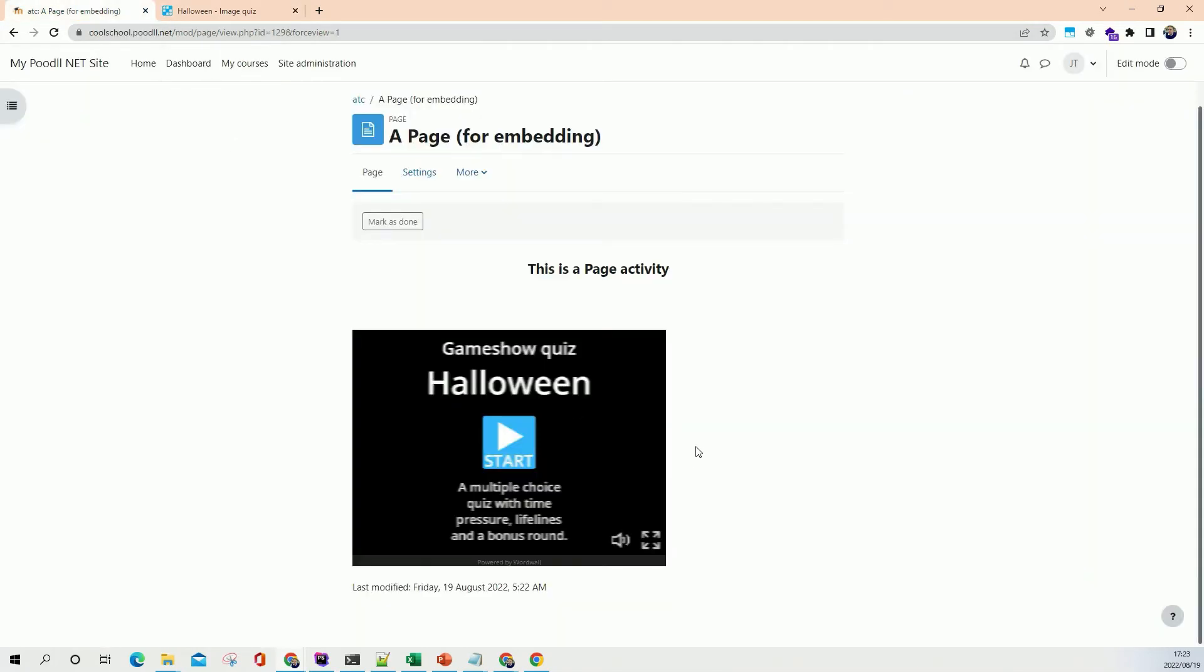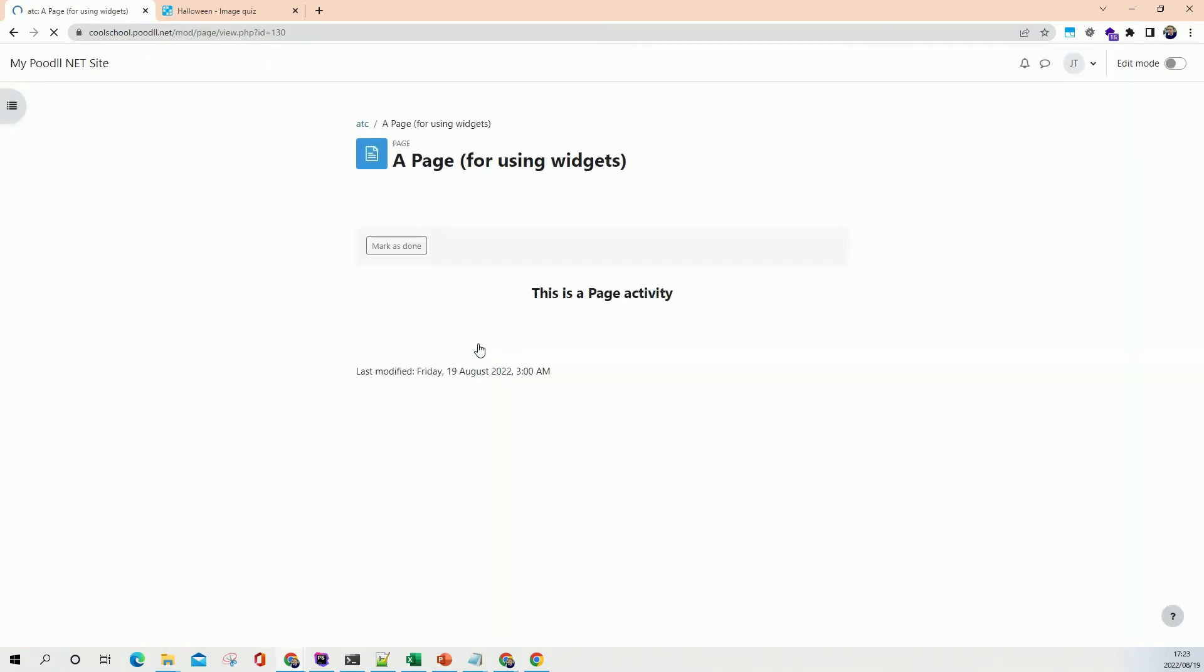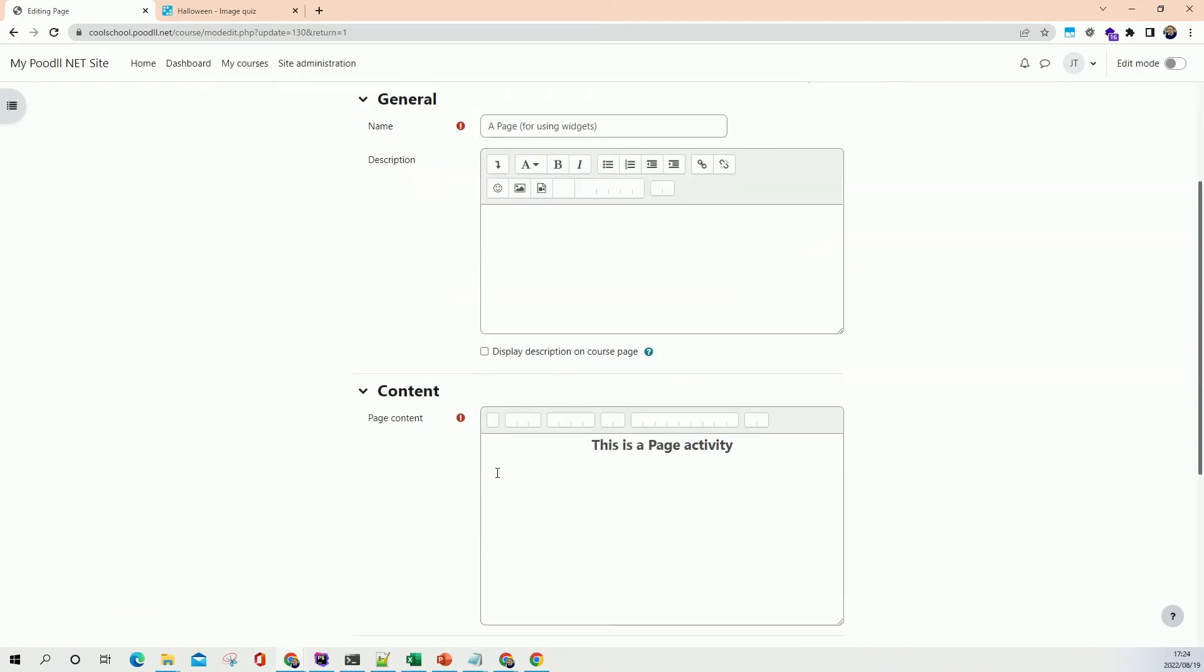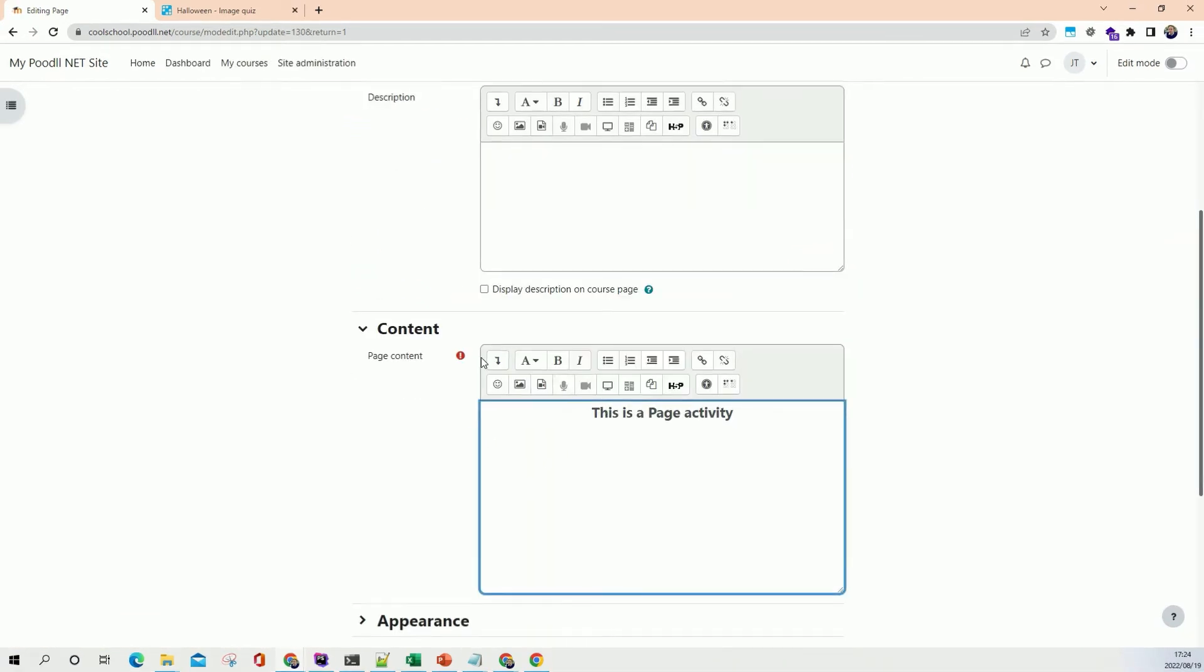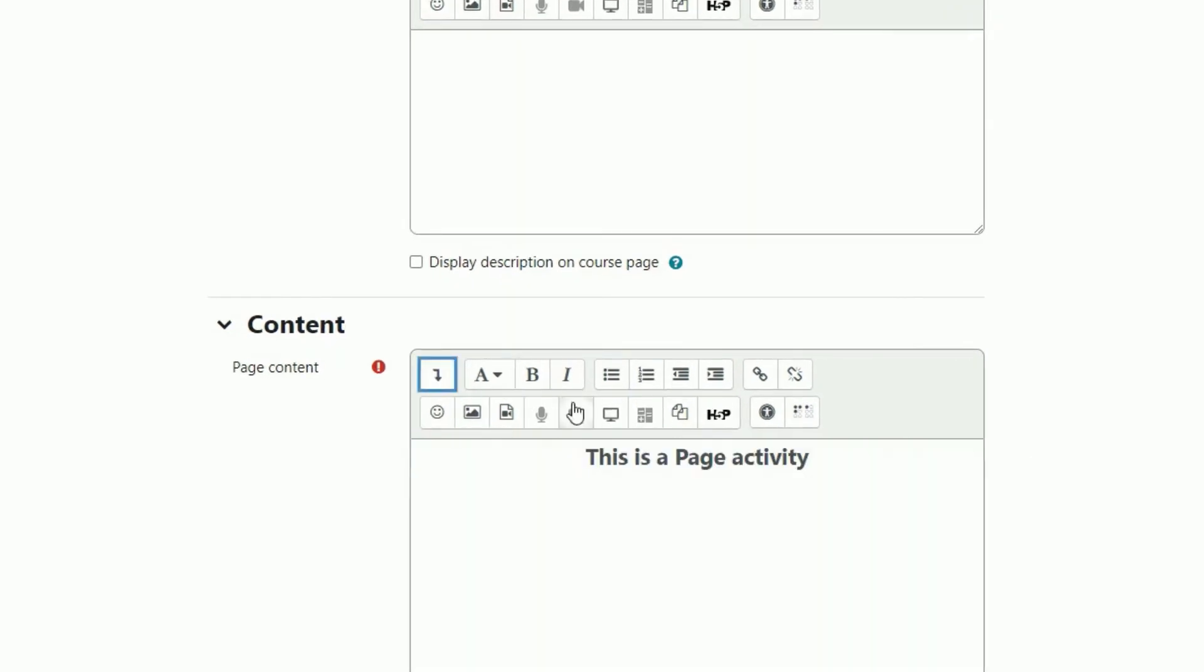So in order to address that shortcoming we can use the widgets to put the WordWall activity onto the page. So if we go to the page that we've prepared and again we access these settings. Okay and this time instead of using the code editor we're not going to use it, we're going to use the widgets icon. So this is available if you have Poodle filter installed or if you have the Generico filter installed or if you have a Poodle Net site in which it's already set up for you.